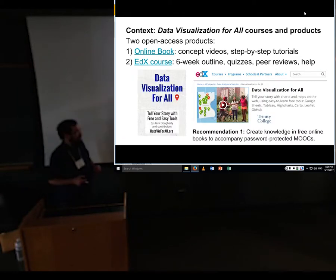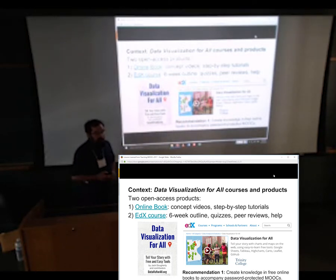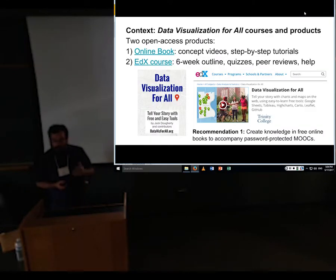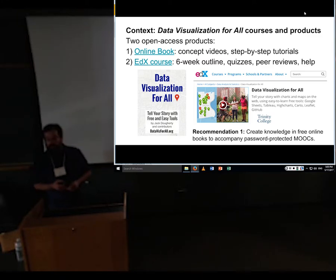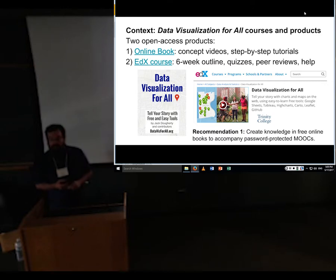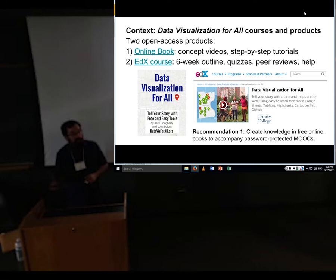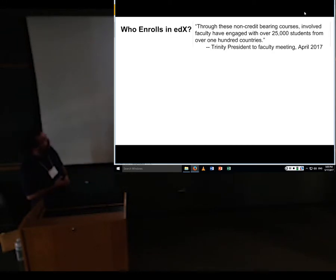Recommendation number one from this travel journal: I strongly recommend creating knowledge in a free online book to accompany these courses rather than keeping everything inside protected MOOC platforms. My experience was that edX in particular is not at all a friendly platform to get content into, and I'm not convinced it's a good platform to get content out of if edX ever disappears from your campus or shifts platforms. I'm always looking for the best platform to put content in so I can get it out to another platform five or ten years down the road. In my case, keeping the richest content about the course separate from the MOOC has been the advantage — the MOOC basically just has the assessments.